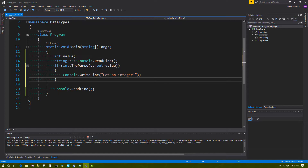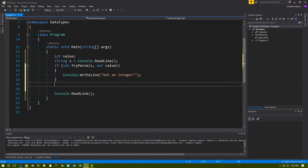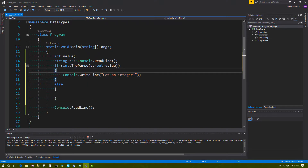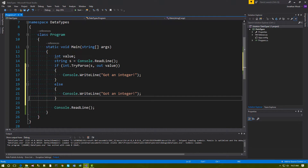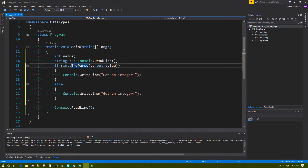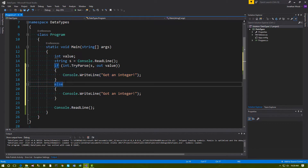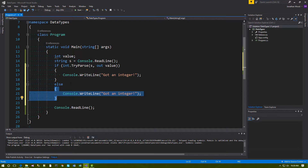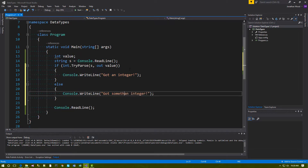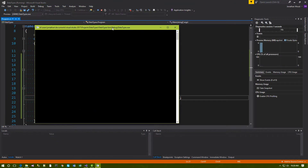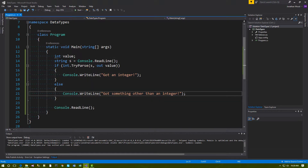A companion keyword to the if statement is the else keyword. As explained, if this condition is true, this block is executed. The else keyword will execute another block only if the first block is not executed. So we could say 'got something other than an integer.' And if we type ABC, we get the second block. When the code is written like this, it will always be one or the other — either this one executes, or this one will execute.